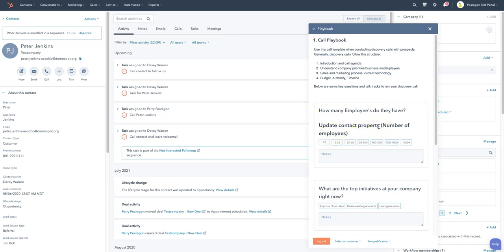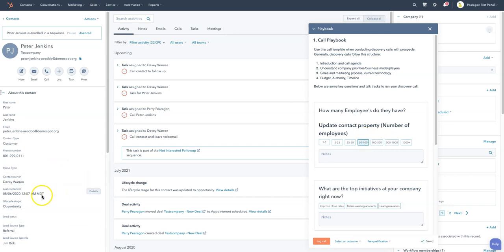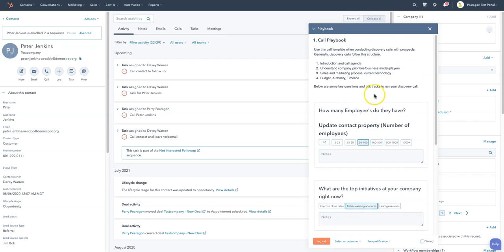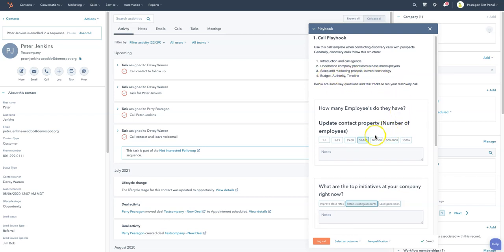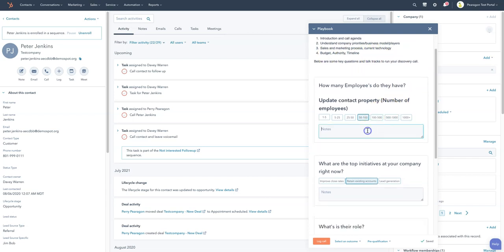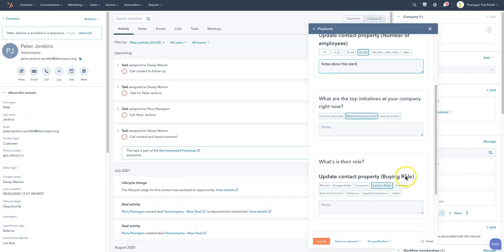So I can update contact property like the number of employees that they have. When I select this property I'll actually update the property for the employees that's over here on the left sidebar. I can talk about what their initiatives are. I can lead them through about when you're talking with somebody, here's what you need to do and discuss with them. We need to know what their budget, authority, and timeline is. Make sure you're getting that information. Allows them to collect notes.